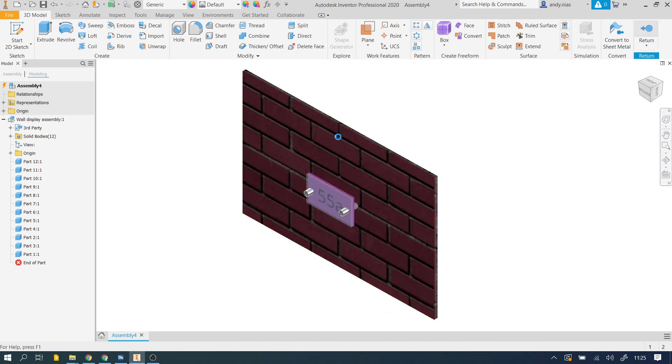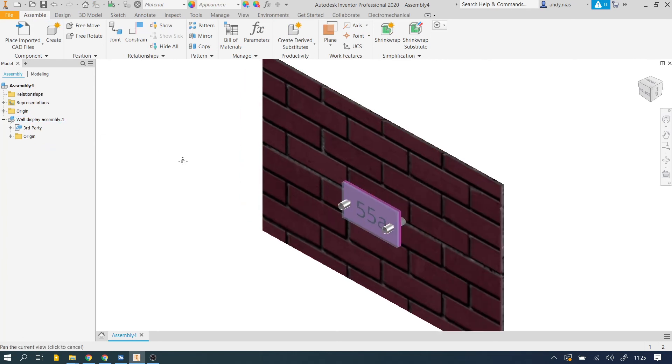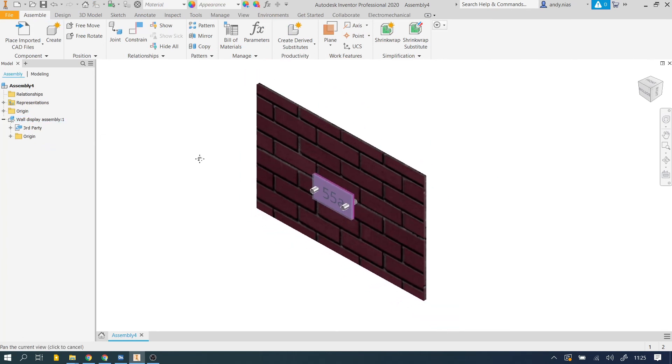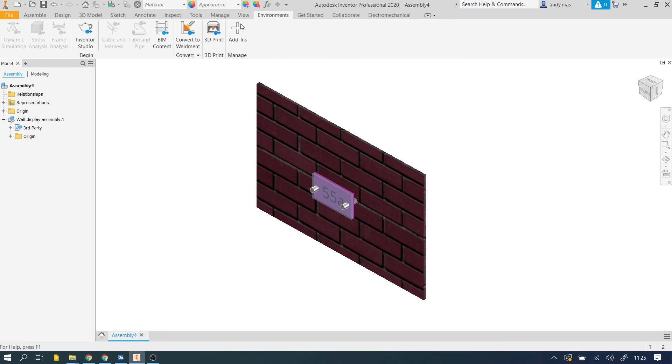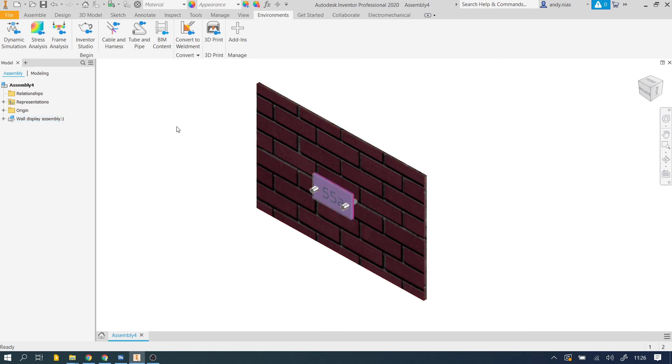So we need to return to get back to our assembly. And now if we were wanting to go to the next stage, we'd look at the environments and look at Inventor Studio. At this point, there may be other assemblies that you've dropped in as well. If you double clicked on those assemblies, you could then change the colors and material appearances in the same way.